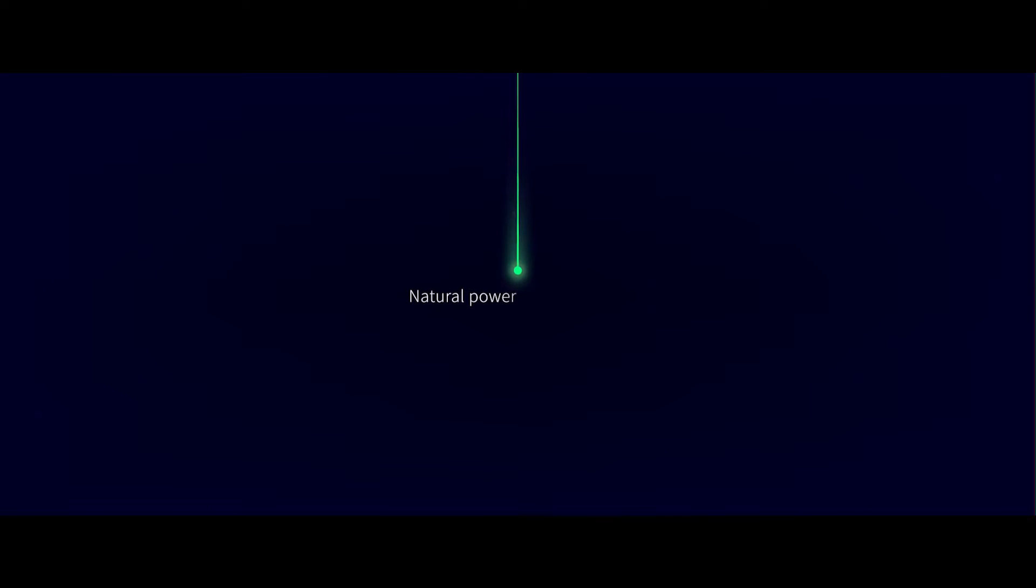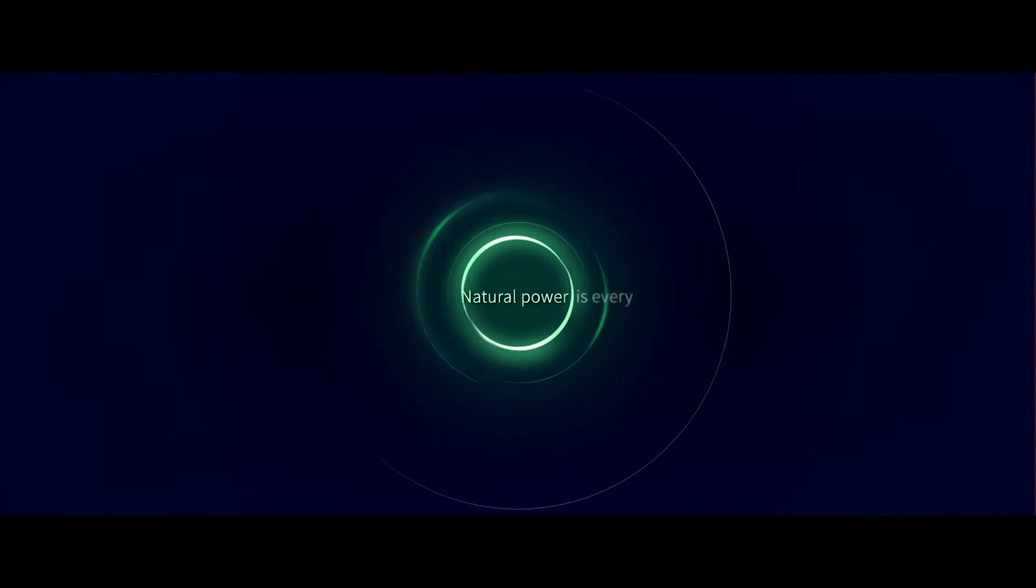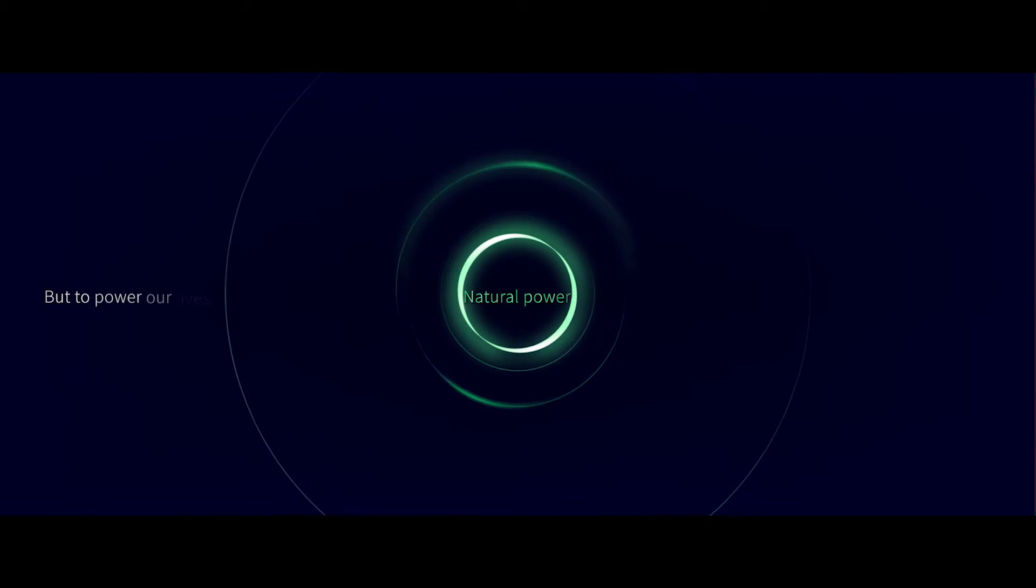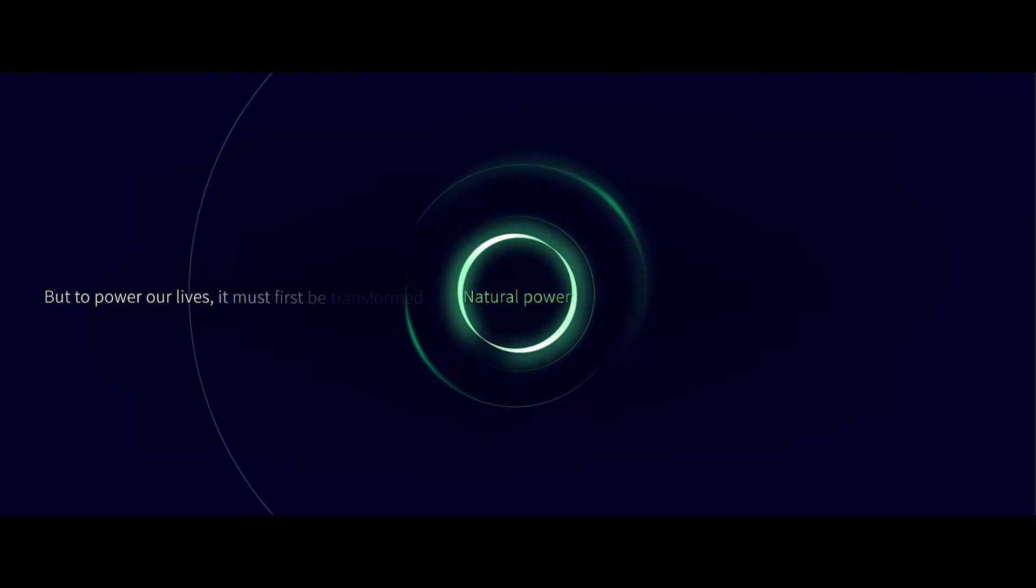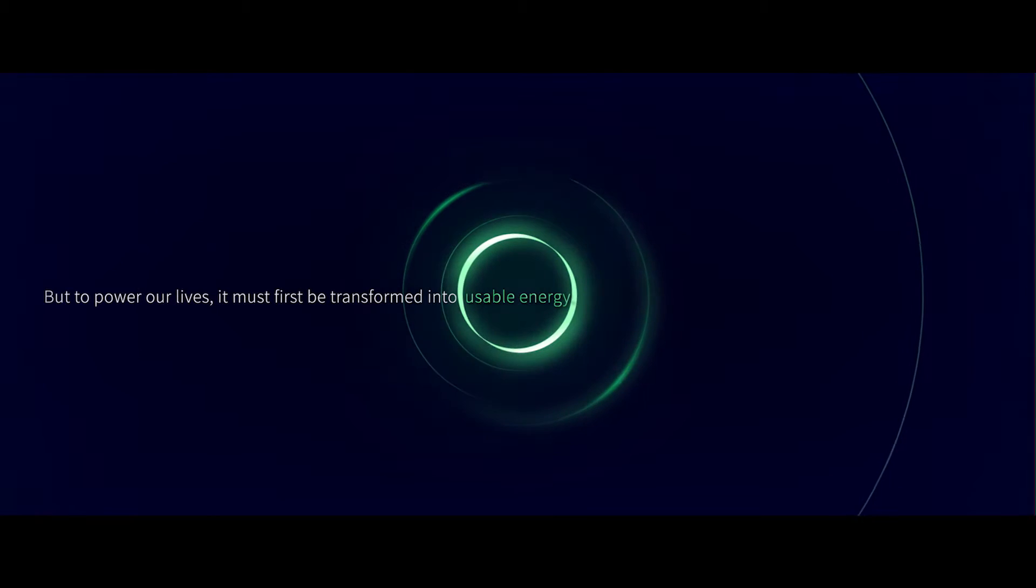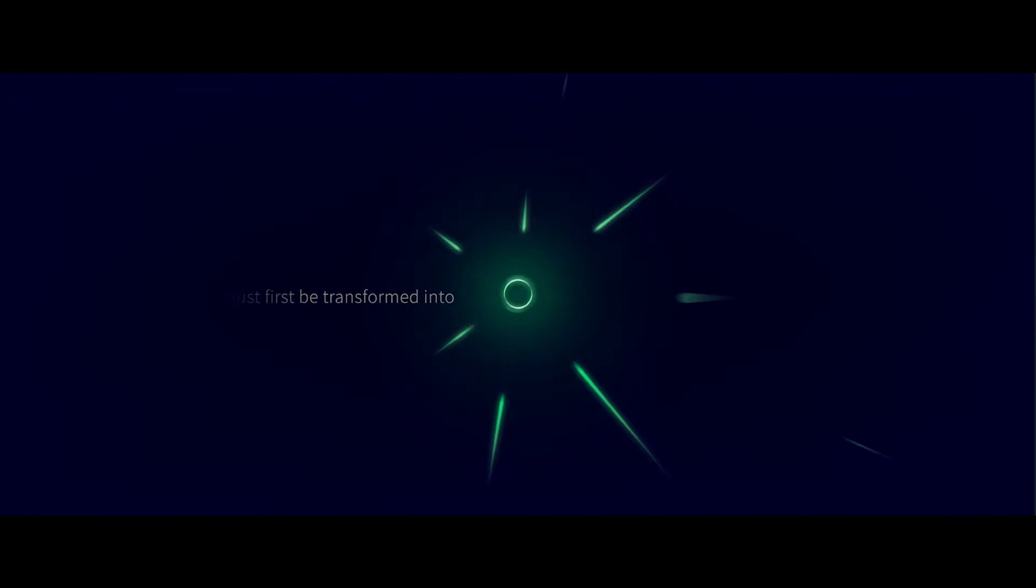Natural power is everywhere. But to power our lives, it must first be transformed into usable energy.